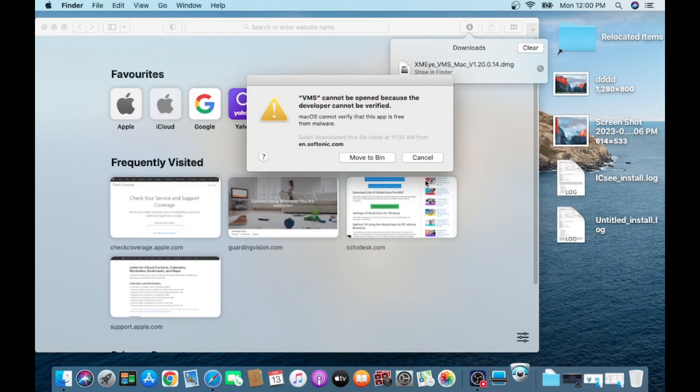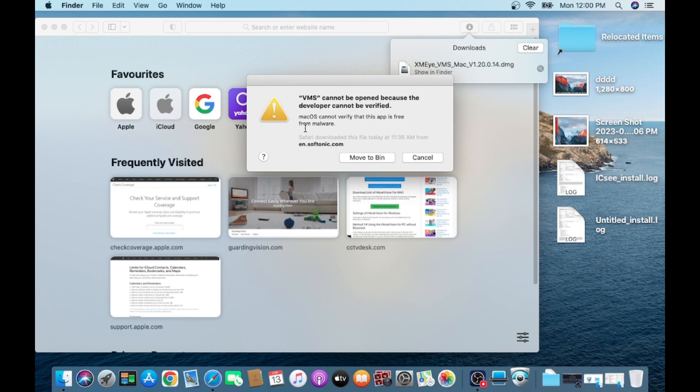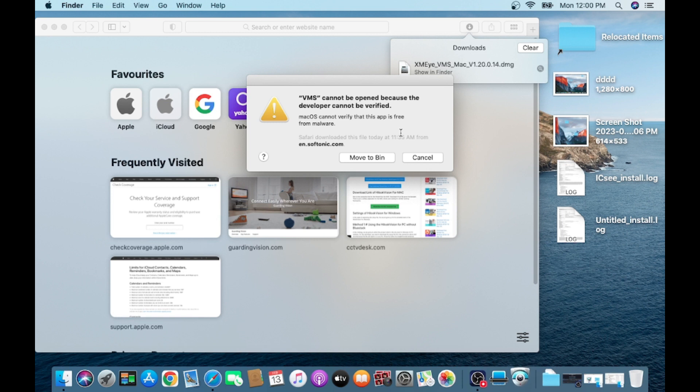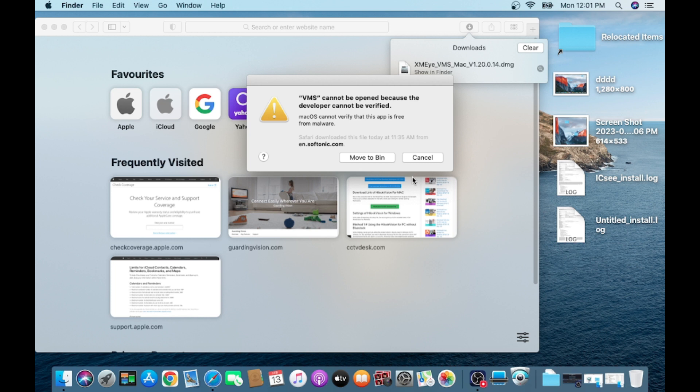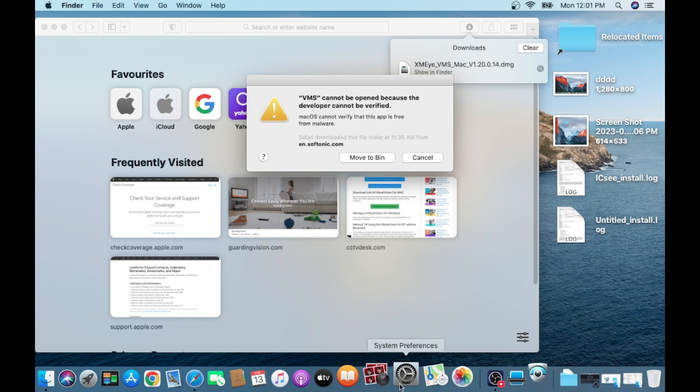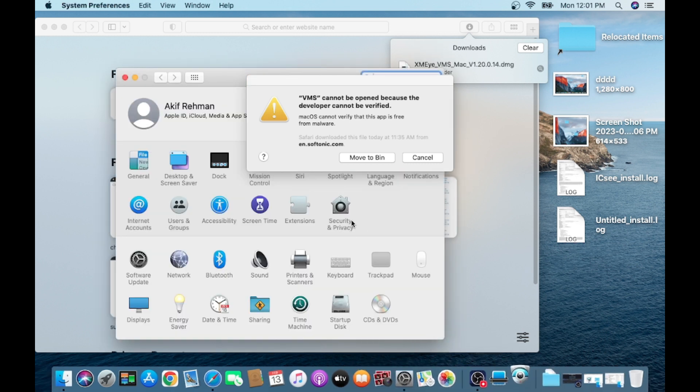When you open this app, it gives you a message that VMS cannot be opened because the developer cannot be verified. As you all know, in Mac whenever you try to install a third party app, every time you should give authority that it is free from malware. Just click on System Preferences, then click on Security and Privacy.